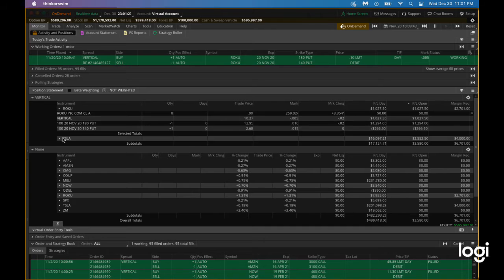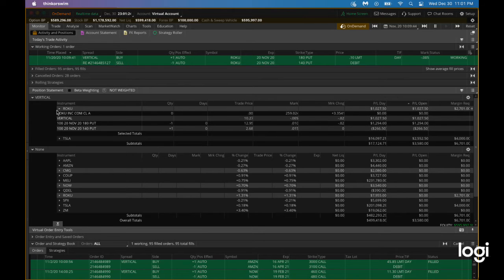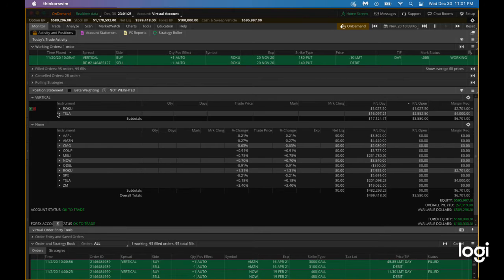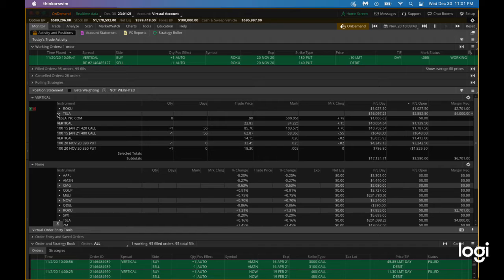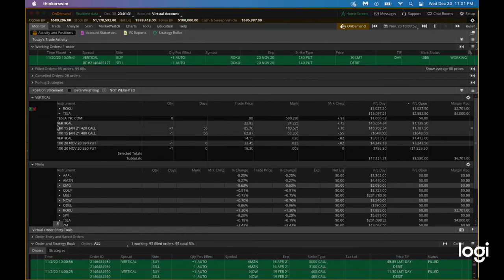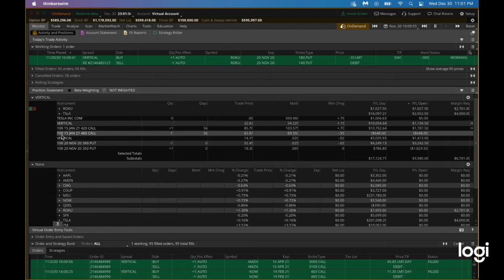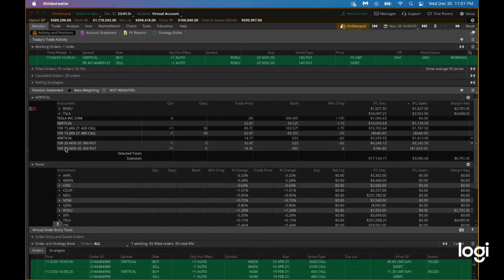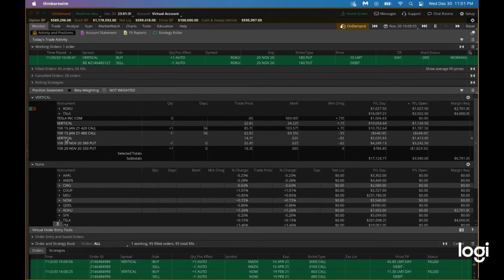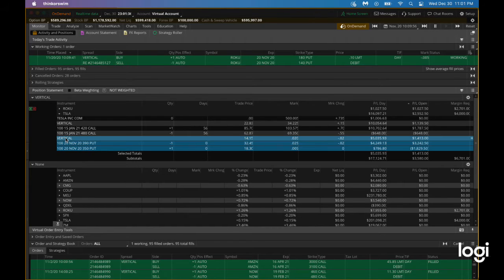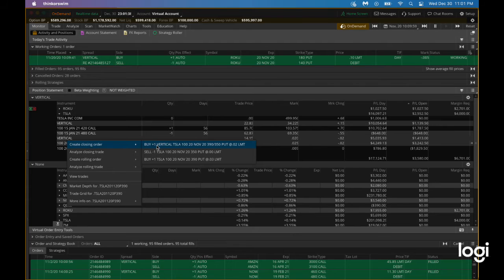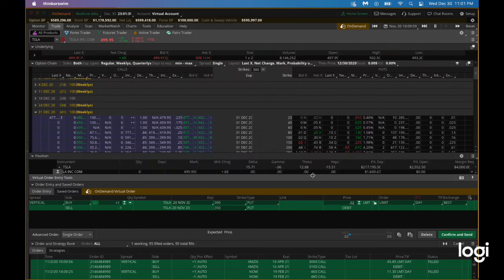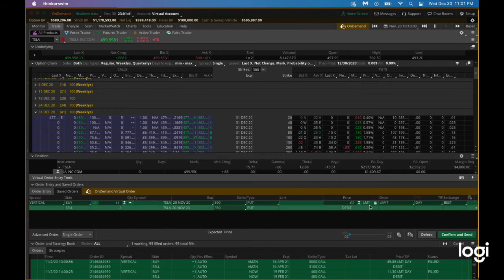In the meantime, we also have this call spread that we sold. As you can see here, our call spread is doing pretty well. Actually I have to sell this, let's close this out for five cents.